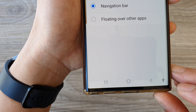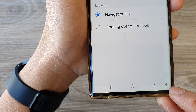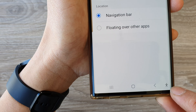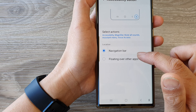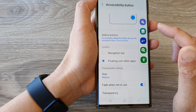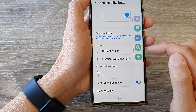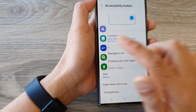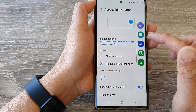Select either navigation bar or floating over other apps. If you select Navigation Bar, there is a small icon at the bottom — that is the accessibility button. If you tap on it, it will show the menu, and from here you can activate one of the shortcuts.